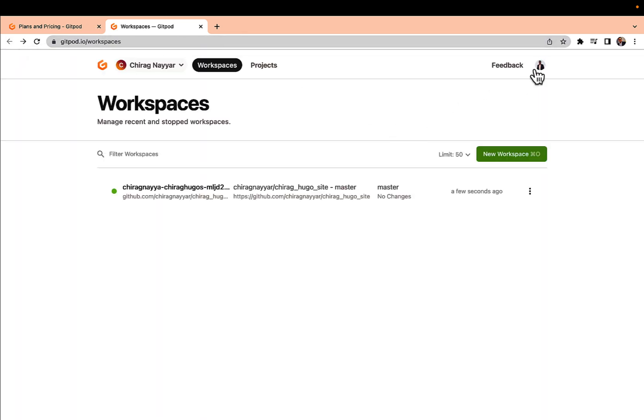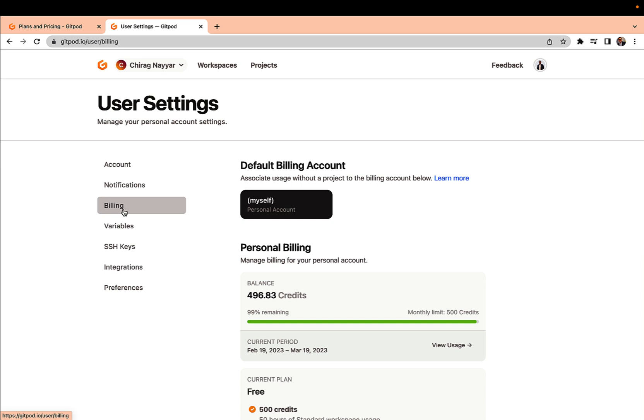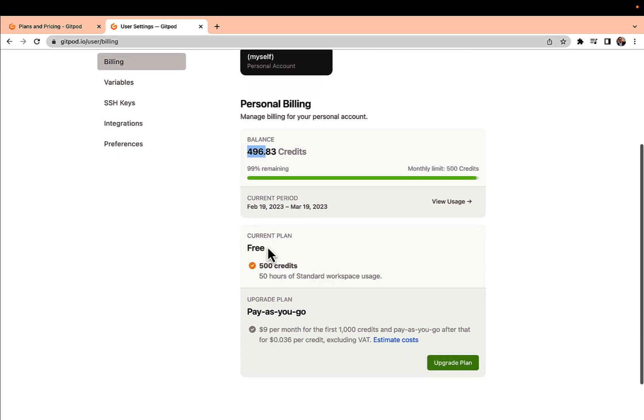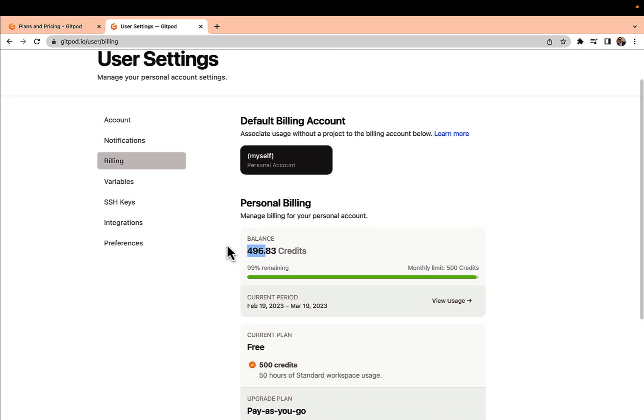I'm just going to click on the user settings. I just want to show some billing information and here you can see that as I was exploring it, 496 credits are remaining. Spend some time, explore it, and enjoy the cloud development experience.